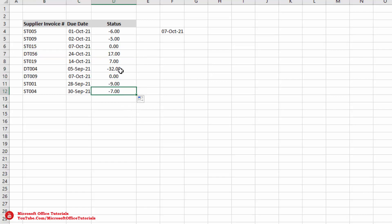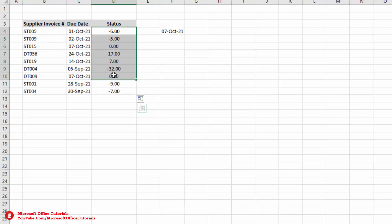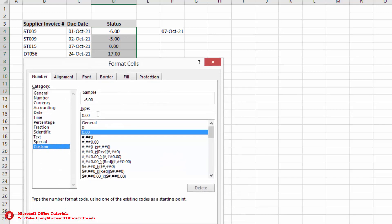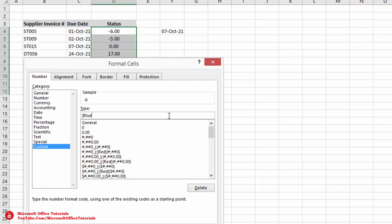To change font color according to invoice status, we select all the cells and use the shortcut Ctrl+1 to open the Format Cells window. We go to Custom and delete the existing format. We insert: square bracket, write Blue, close square bracket, then zero, semicolon, square bracket, write Red, close square bracket, zero, semicolon, square bracket, write Black, close square bracket.